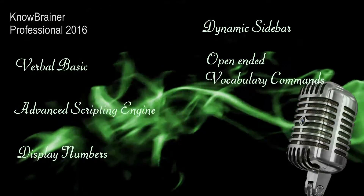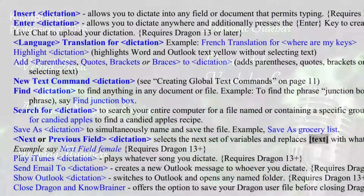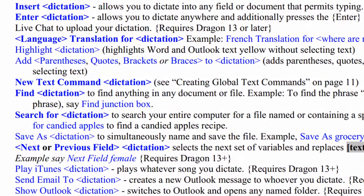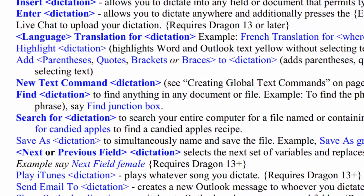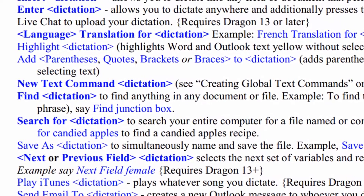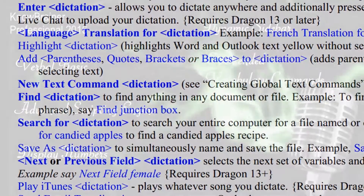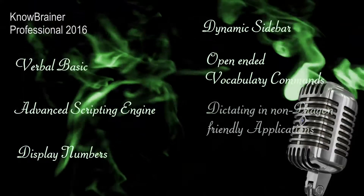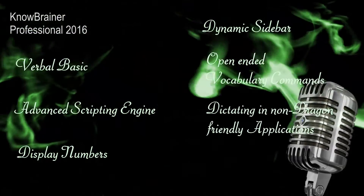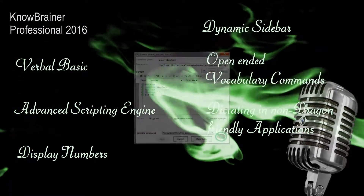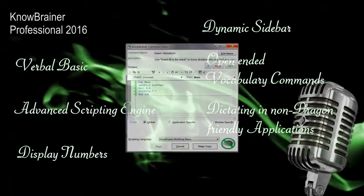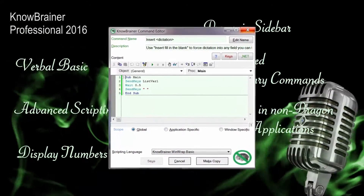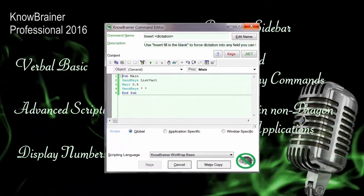These commands make it possible to simply say things like 'Google for antique cars' or 'search contacts for taxi.' And how about Spanish translation for 'Can you give me directions to the zoo?' No more need to use Notepad or the dictation box to copy or transfer dictated text to non-friendly applications — simply say 'Insert' followed by the word or sentence.